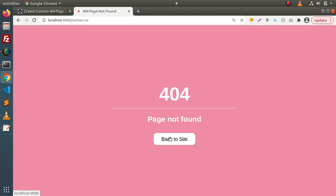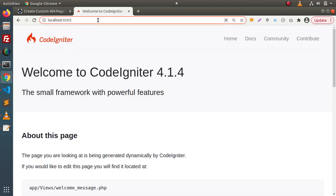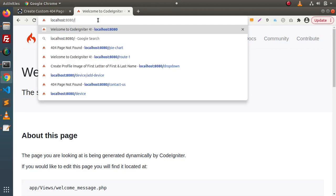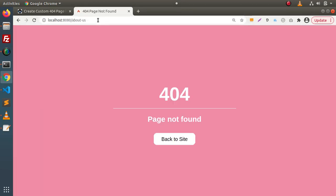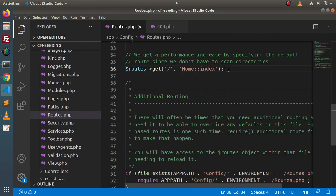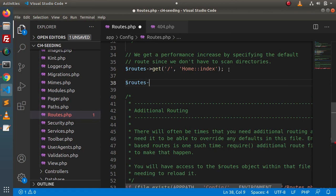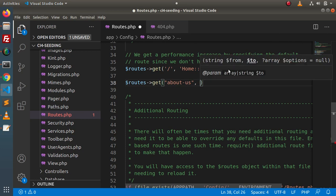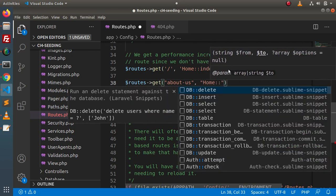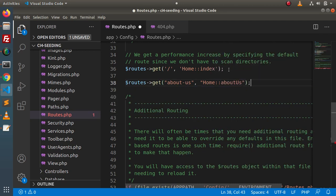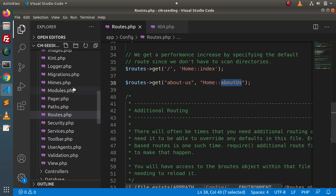Click 'Back to site' and we are on the landing page again. If I type a route that does not exist — let's say 'about-us' — press Enter, we know this route does not exist so it will redirect to the 404 page not found. Back in routes.php, let's create a new route using a GET request type for 'about-us'.